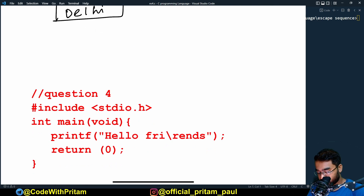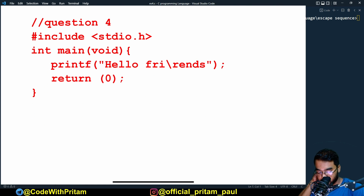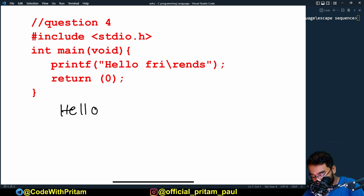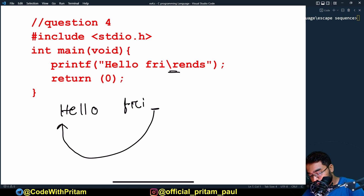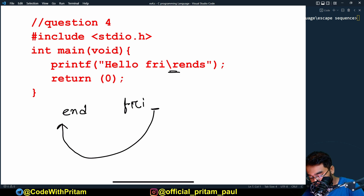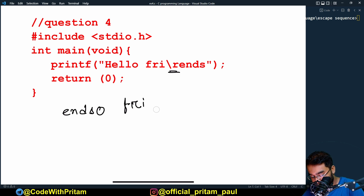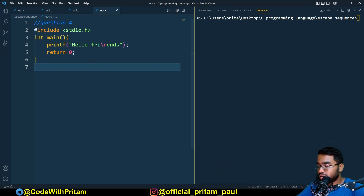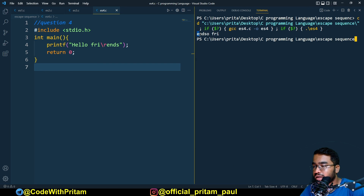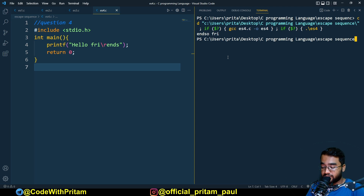Now the last question, number four: `printf("hello fri\r ends")`. `hello fri` is printed, then `\r` brings the cursor back to the start of the line, and `ends` is printed — four characters replacing the first four. So the output is `endsfri`. Let's check — yes, `e`, `n`, `d`, `s` then `fri`. That's it.